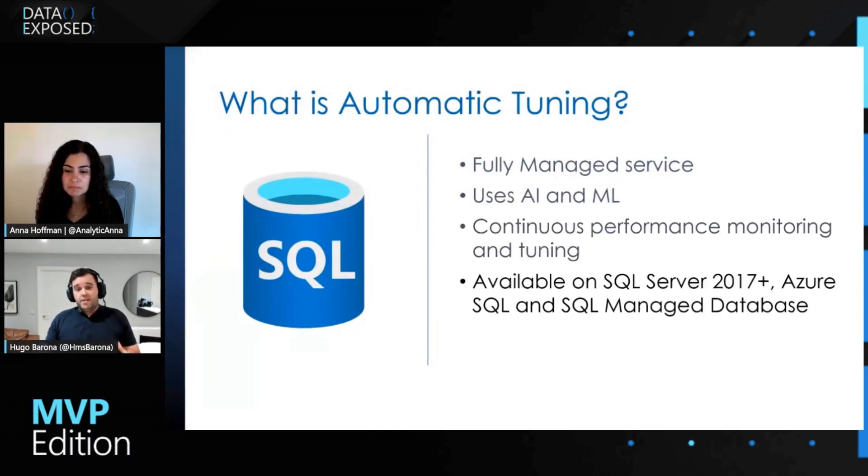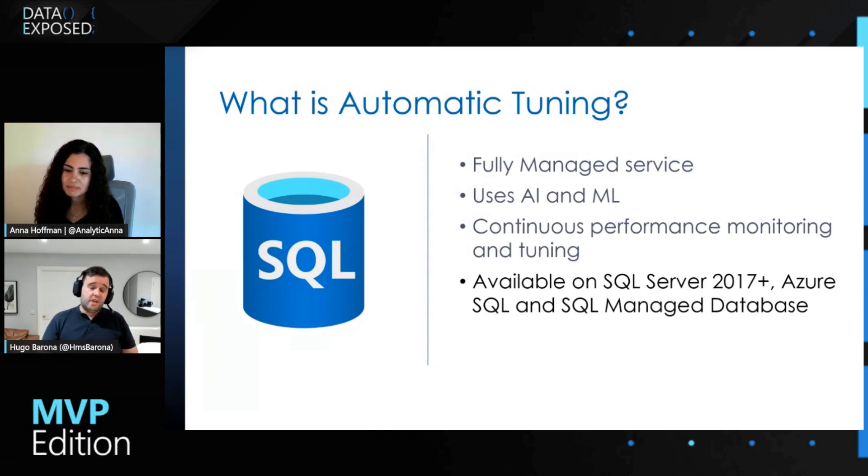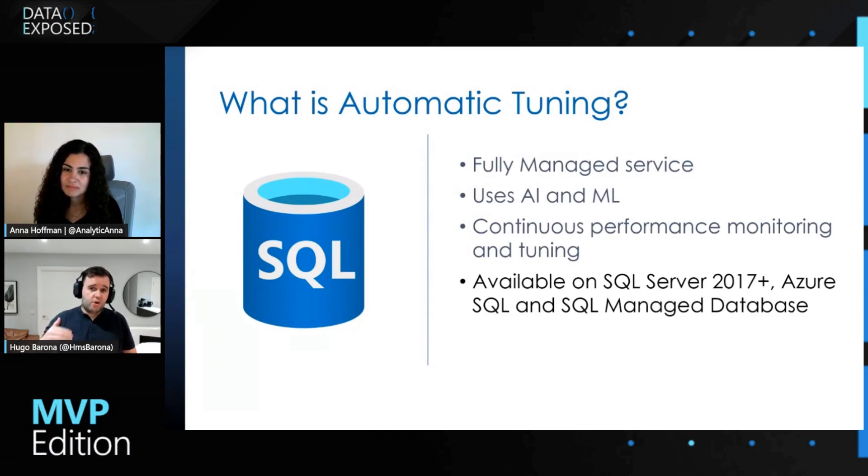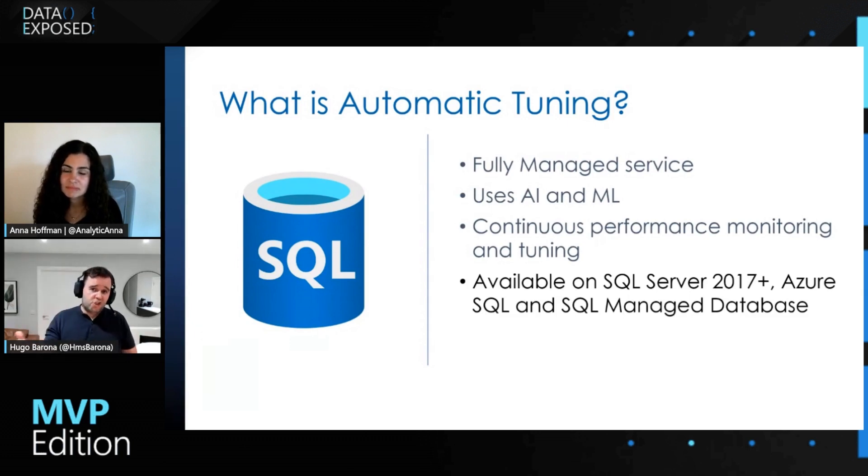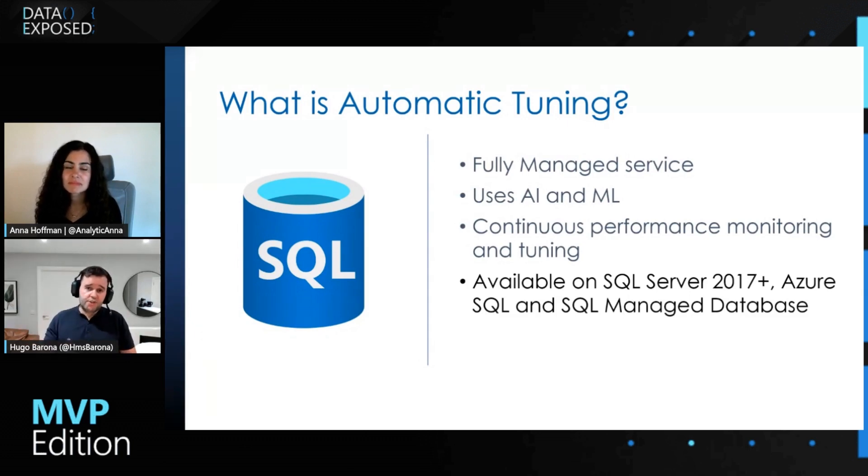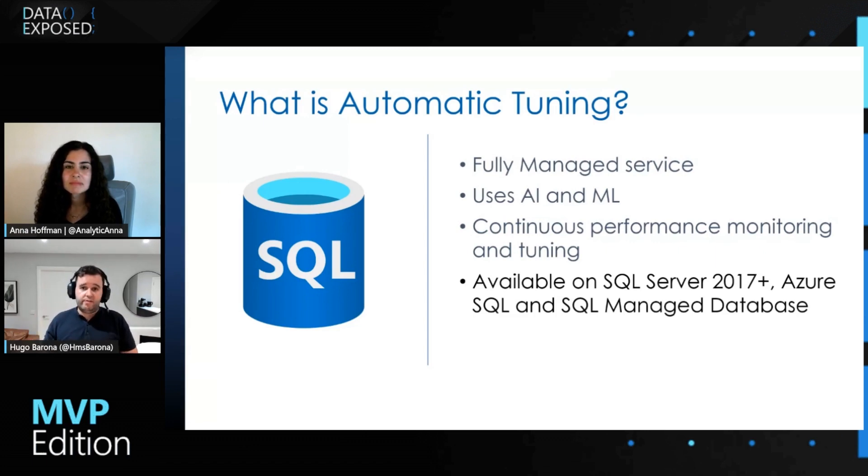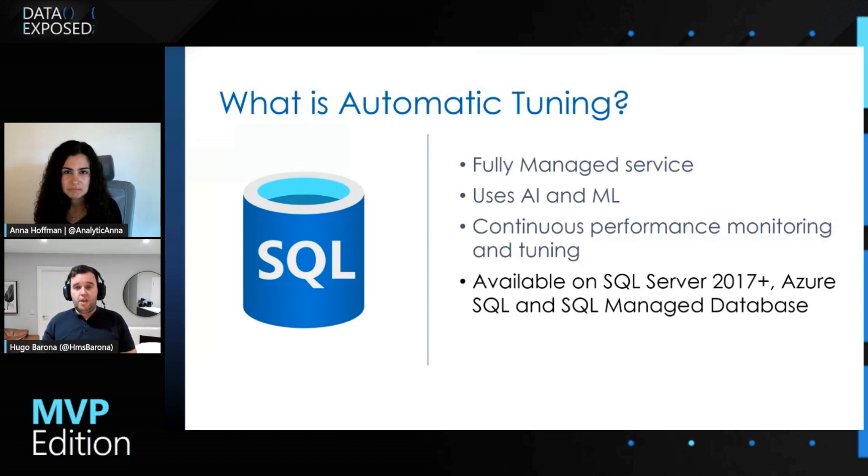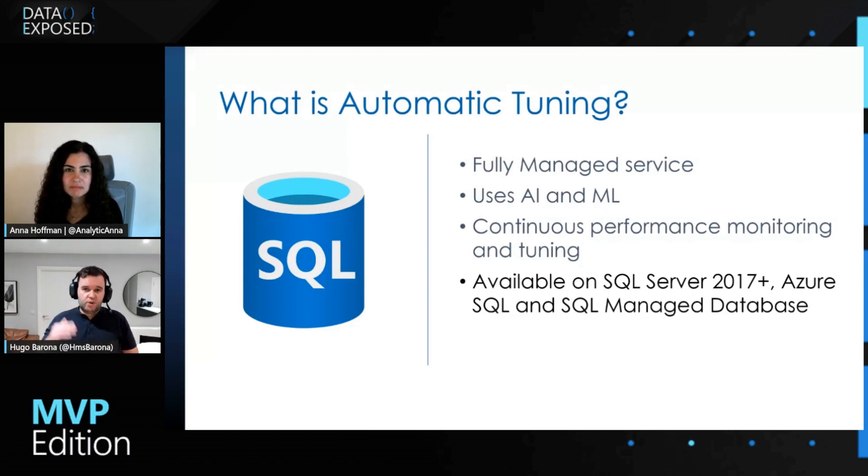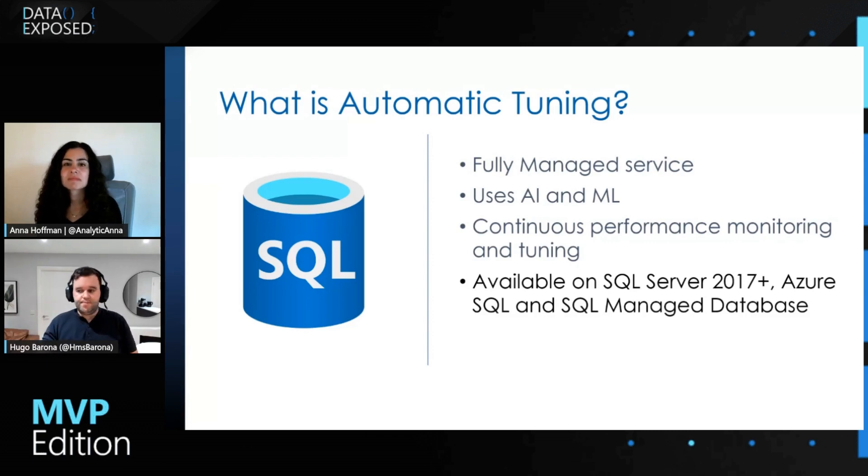And the good news is this service is essentially available on your Azure SQL and also SQL managed instance, but also it is available on your on-premises and private data center SQL workloads as long as you are using the version 2017 or upwards.